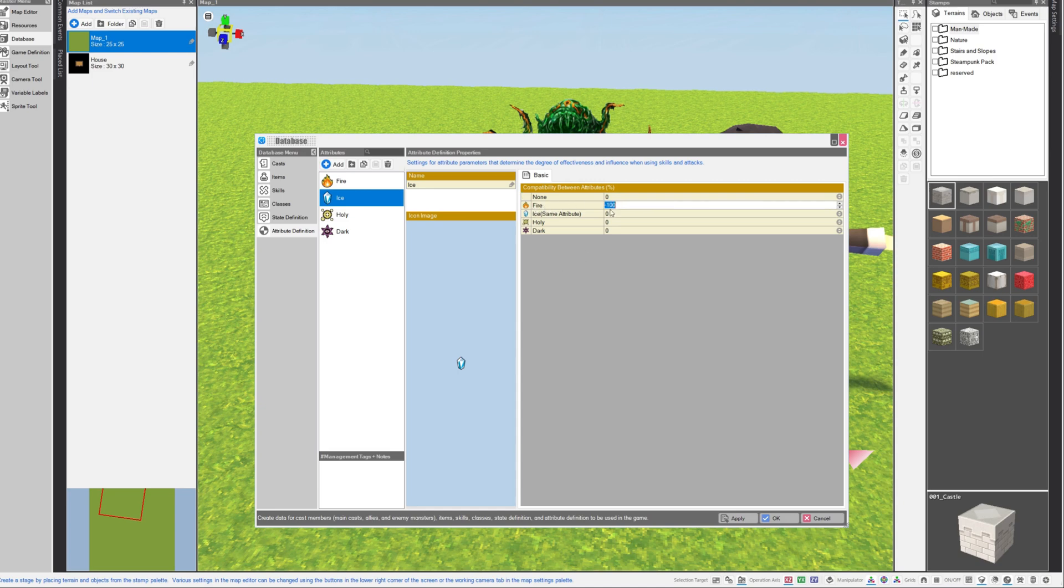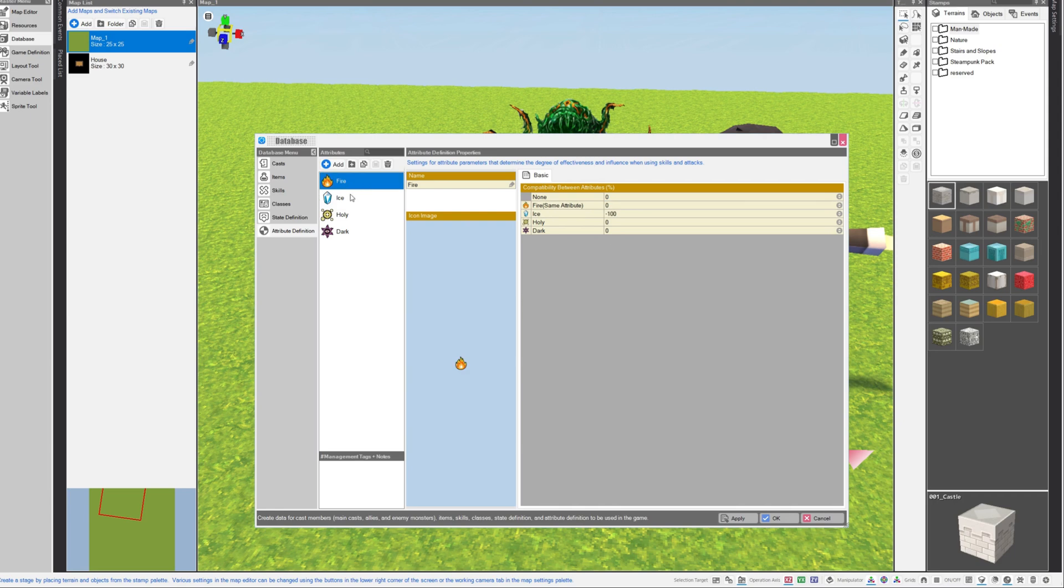We can modify the fire attribute to be any number, and I've set it to be minus 100. Because these are in percentages, that means that the ice attack will be 100% effective against any enemy who has a fire attribute. I did the same thing with my fire attribute, and I made it 100% effective against ice attribute, so I put a minus 100 here as well.